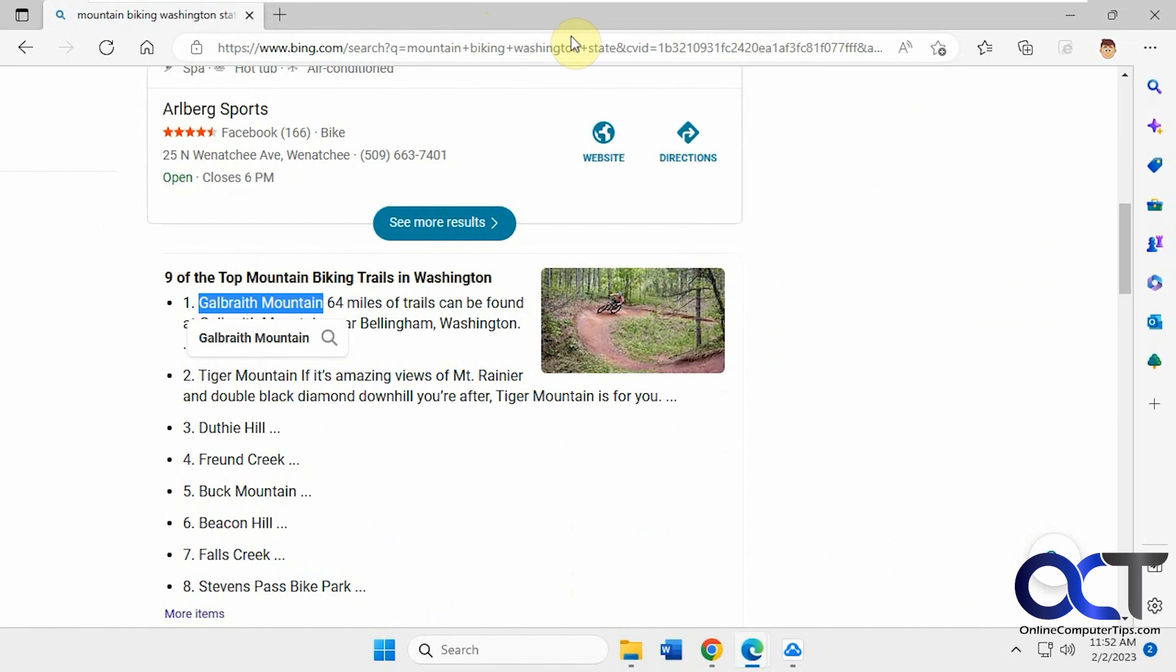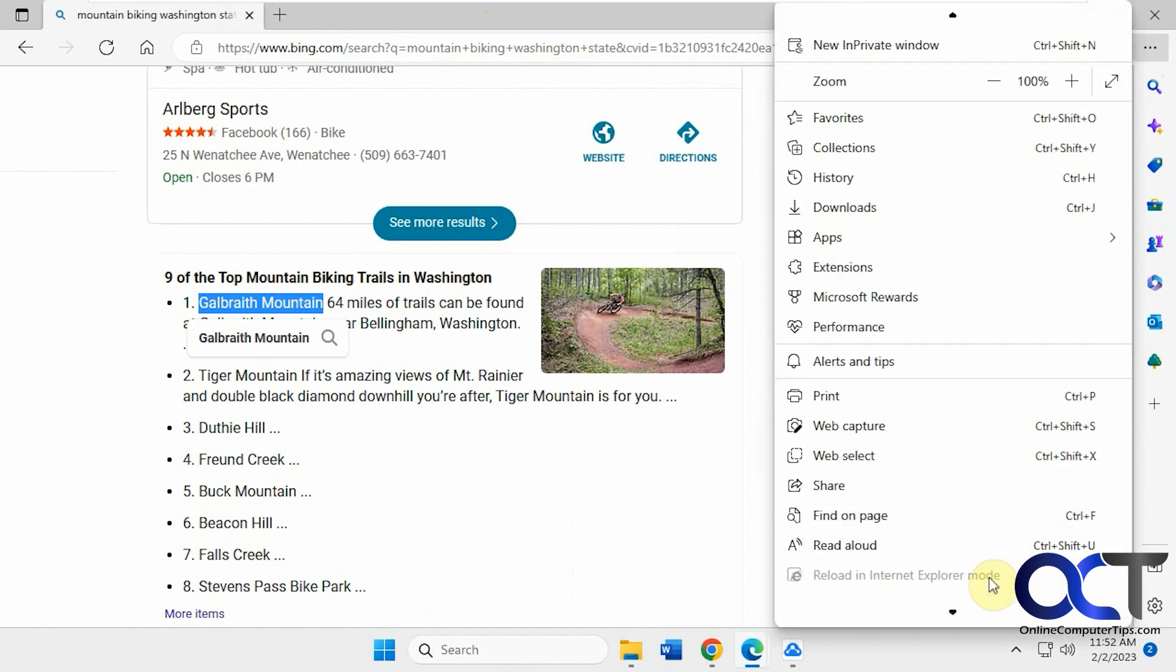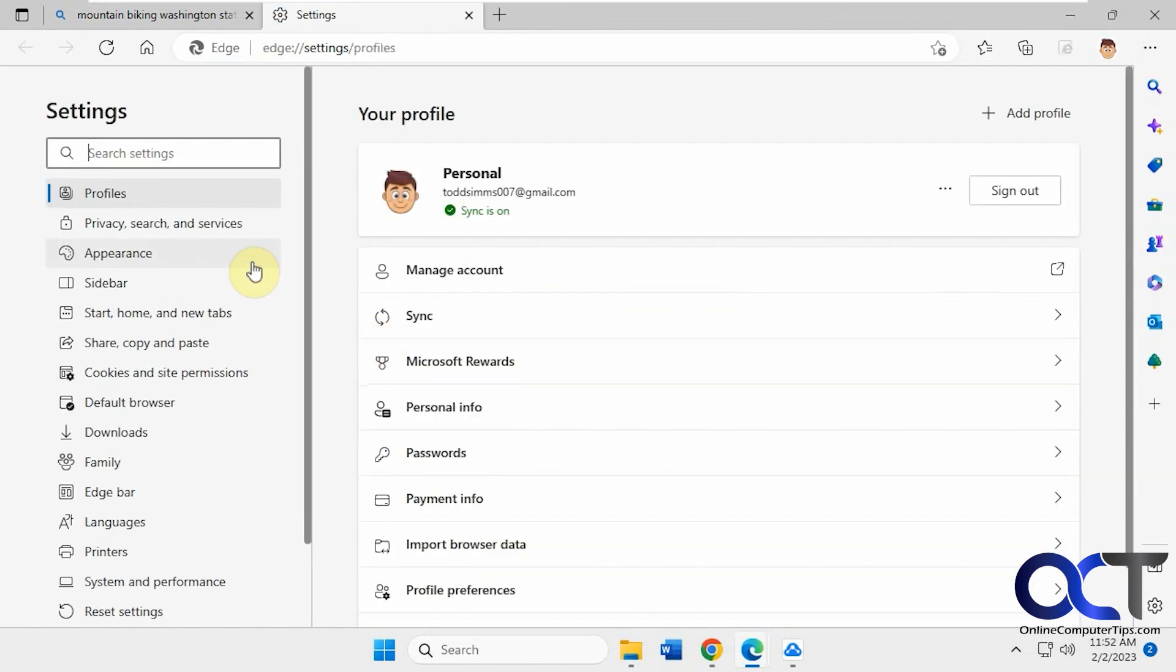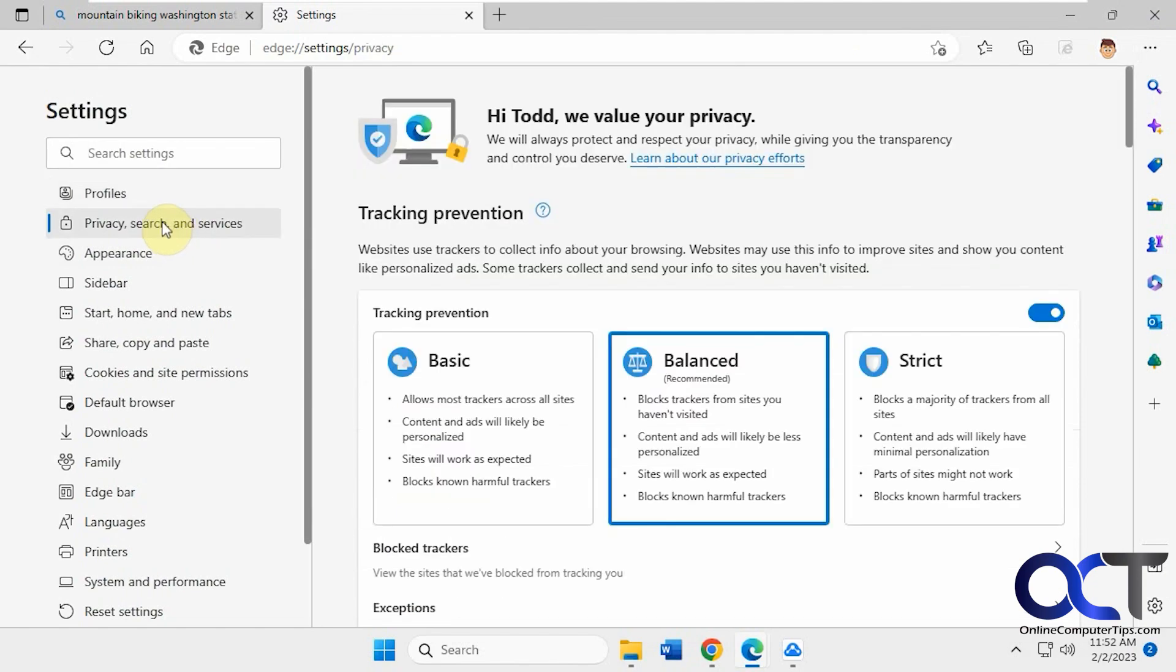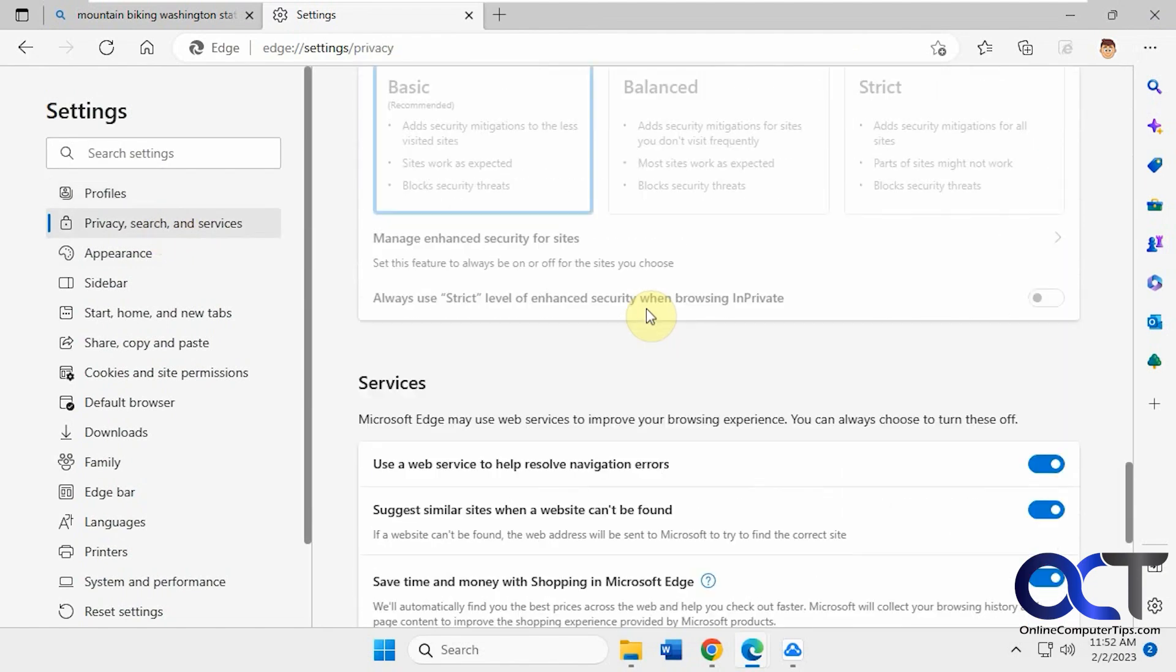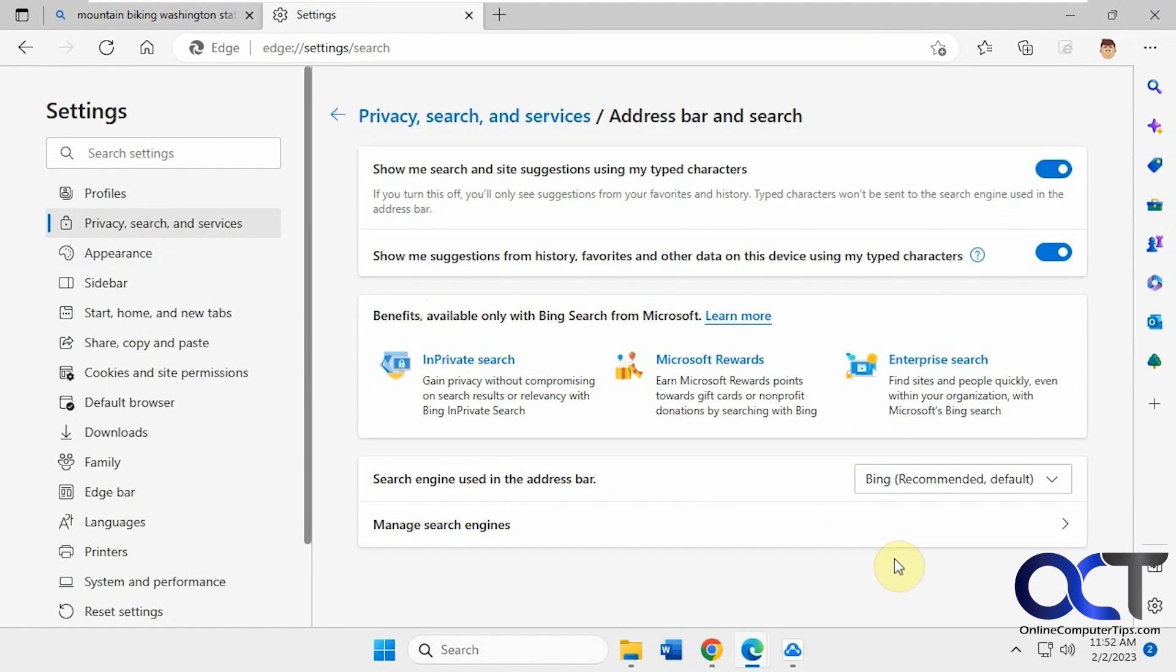What you could do is go to your settings by clicking on the ellipsis there, then Privacy Search and Services. Scroll all the way to the bottom, and then Address Bar and Search.